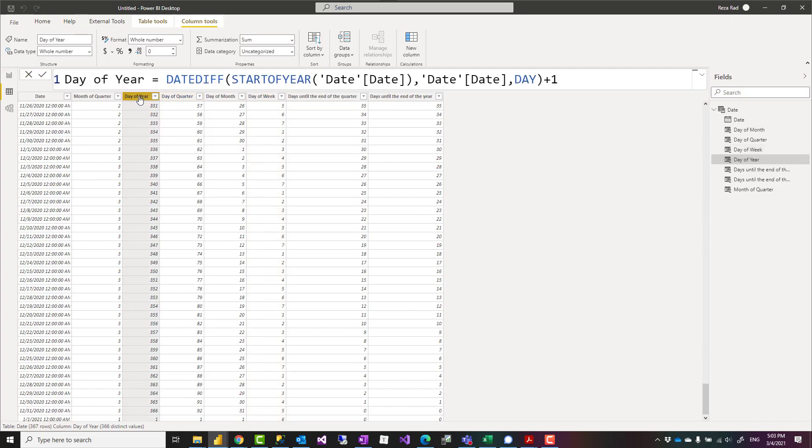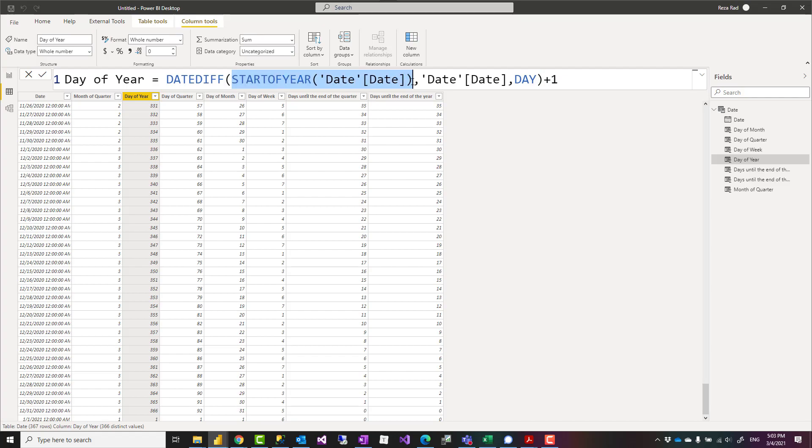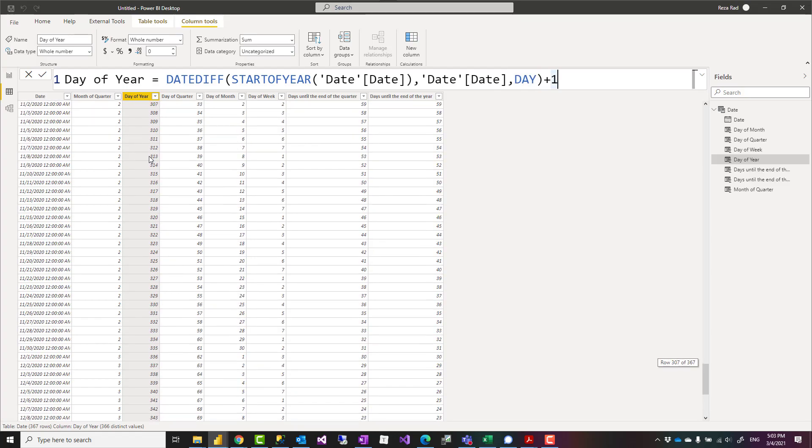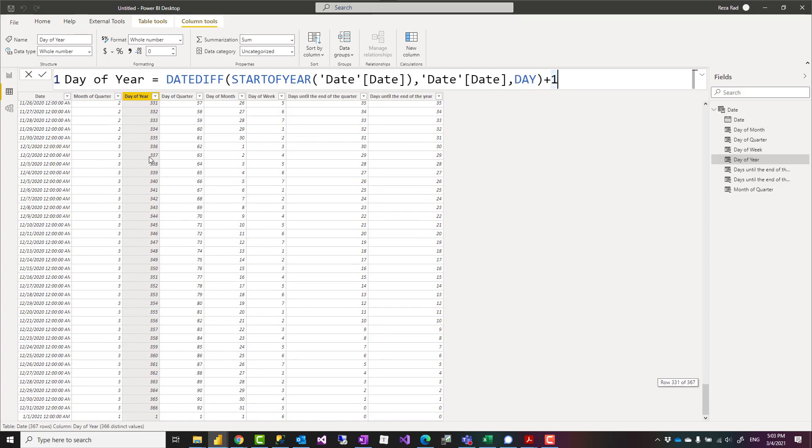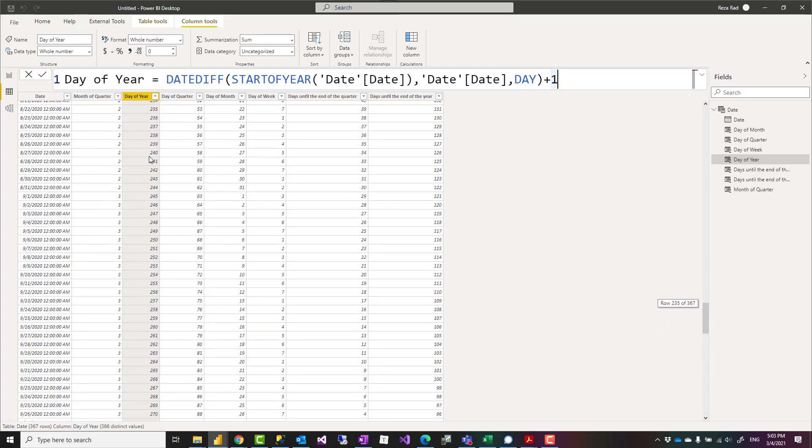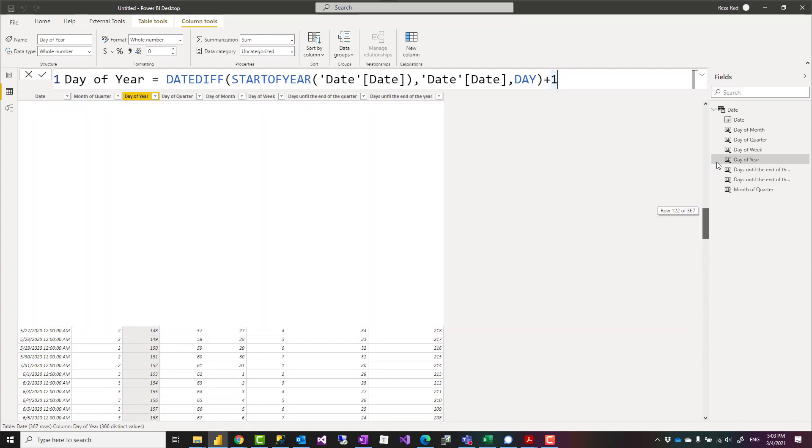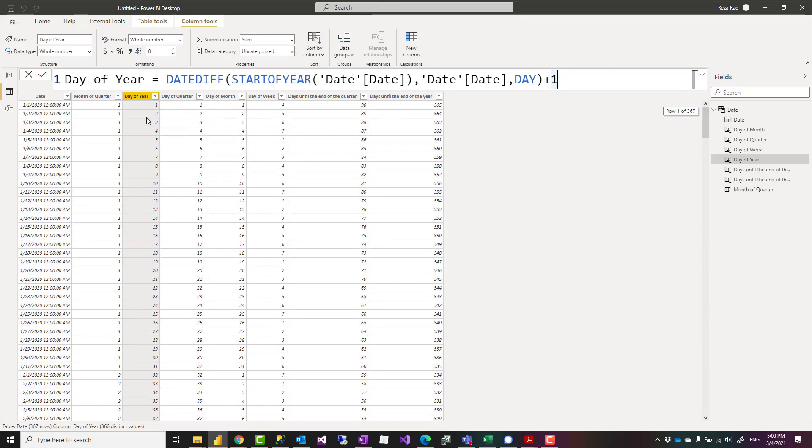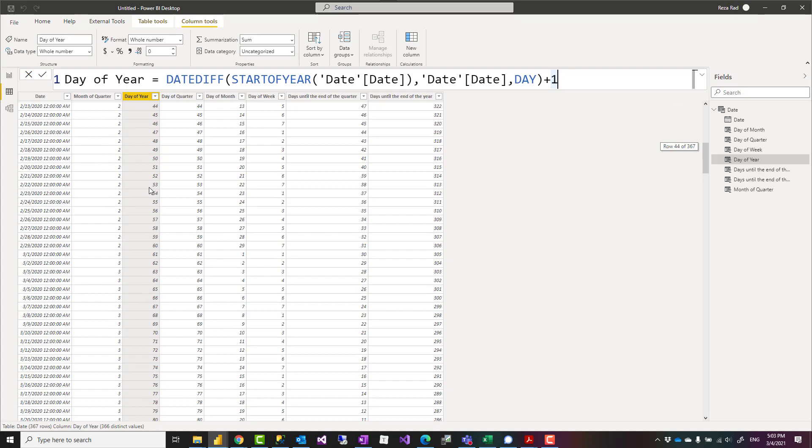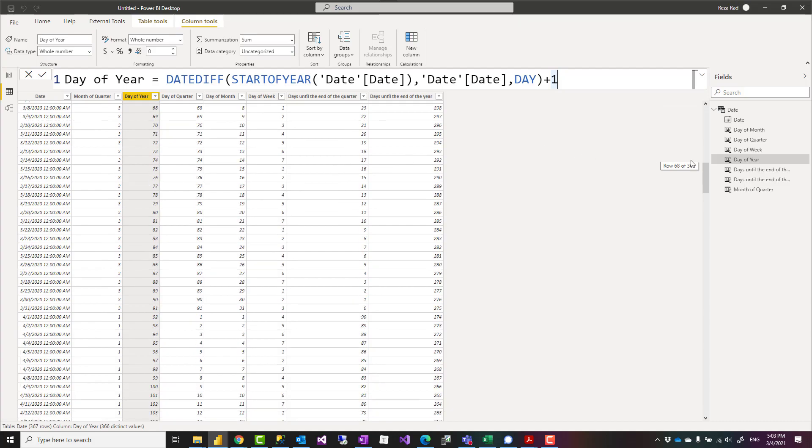However, you can use a simple date difference calculation. What I've done here is DATEDIFF between the start of the year and the given date on a day basis, plus one. That gives me the day number of the year, which means the first day would be one, the second day two, and so on all the way to the end.